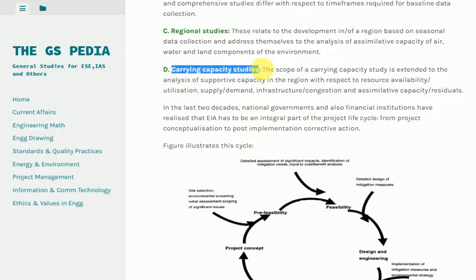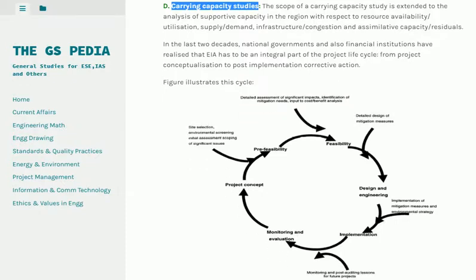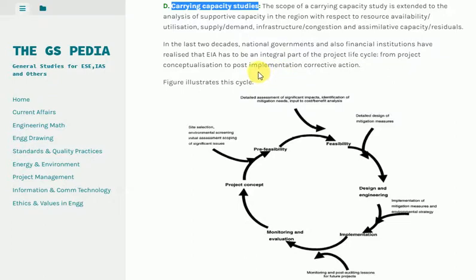D) Carrying Capacity Studies: The scope of a carrying capacity study is extended to the analysis of supportive capacity in the region with respect to resource availability/utilization, supply/demand, infrastructure/congestion, and assimilative capacity/residuals. In the last two decades, national governments and financial institutions have realized that EIA has to be an integral part of the project life cycle, from project conceptualization to post-implementation corrective action.